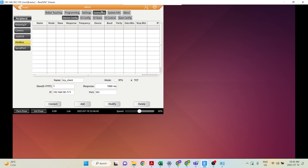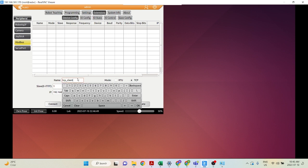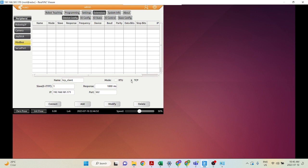The next step is to go into your AboP under Extensions and Device Config to configure this TCP connection. You can give it a name — I named it TCP Client — select TCP mode, set the slave ID to 1 (we'll use this value very soon), set the response time, and the IP address, which is the IP address of your slave controller.